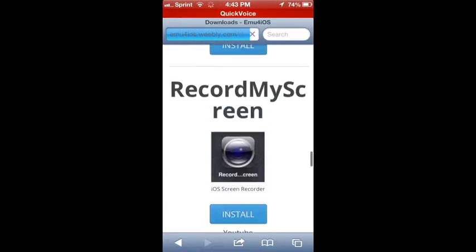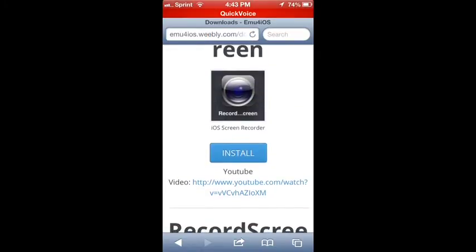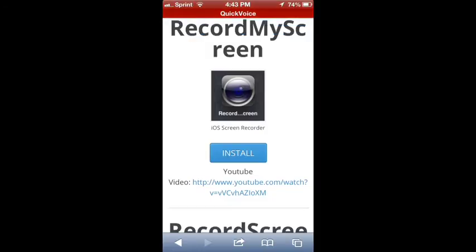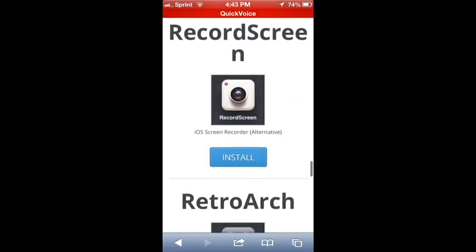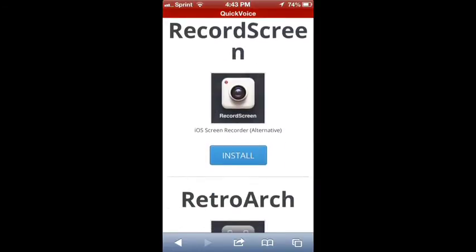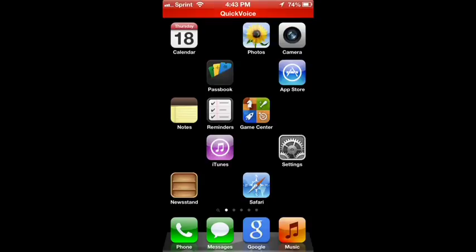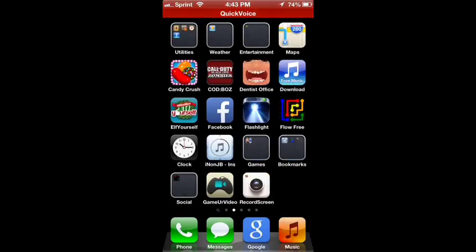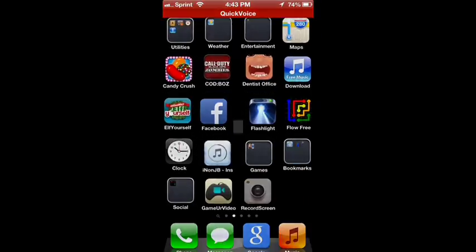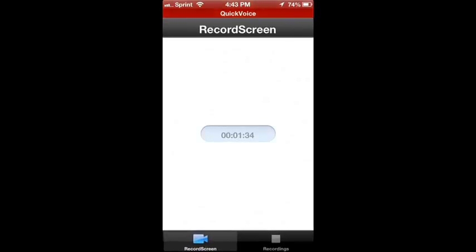So then you can change your date and time straight back, but it will work. Everything will be fine. Just make sure you change your date and time back or it can affect other apps. So that is it.